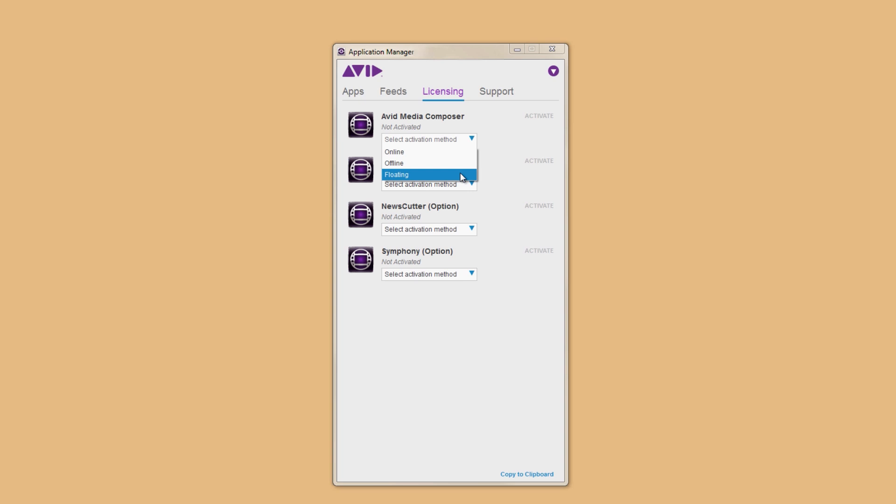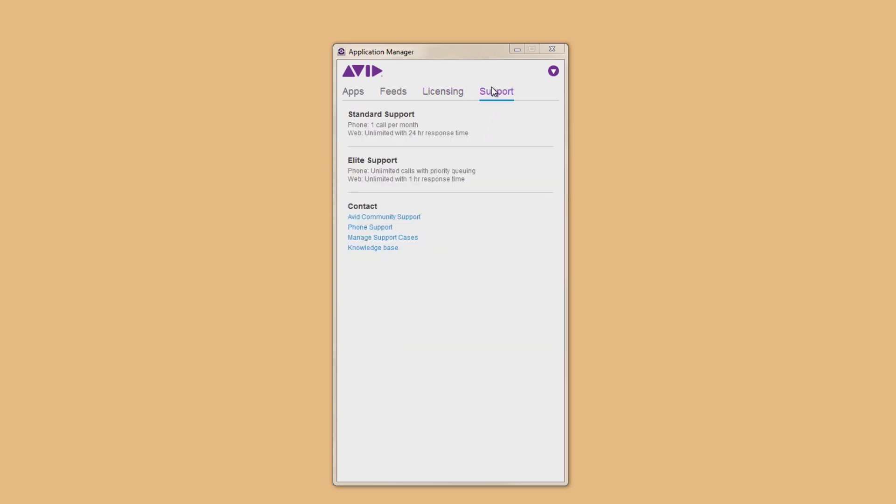Moving down the line, the final tab is Support. The Support tab will show you exactly what type of support you are entitled to. You can also see other levels of support. At the bottom, you have direct links to the Avid Community, phone support information, the Avid Support Center, and of course the Knowledge Base.